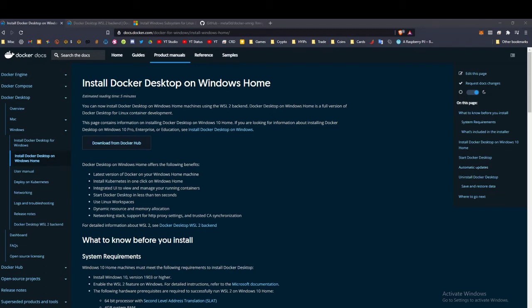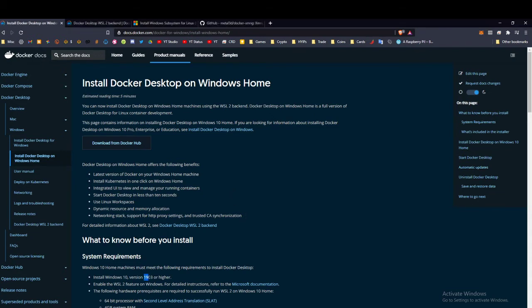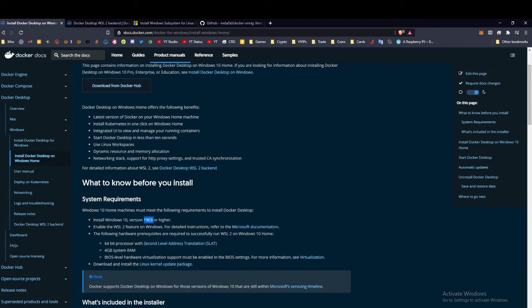Step one: to install Docker Desktop on Windows Home, make sure that your Windows desktop version or laptop version is up to date. If you're not running at least version 1903 of Windows or higher, you're going to need to update. Most people with Windows 10 are being forced to update, so you probably already have something newer than this.